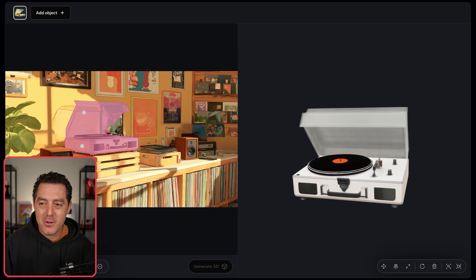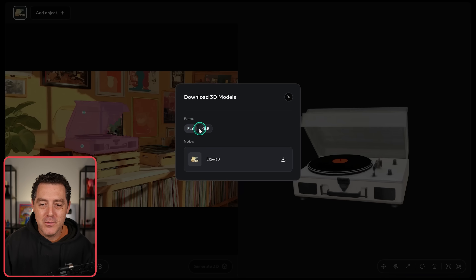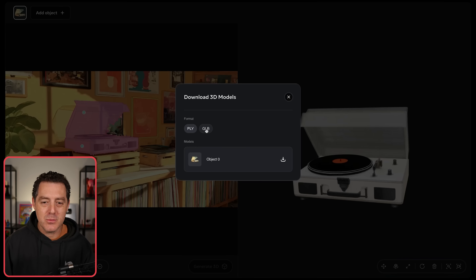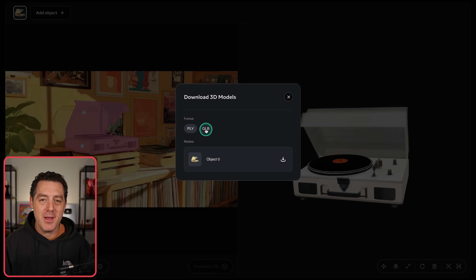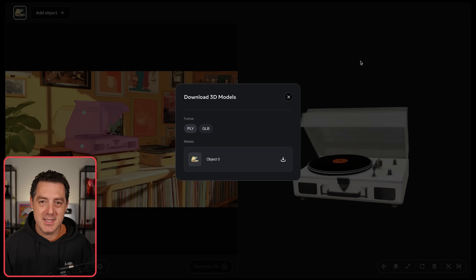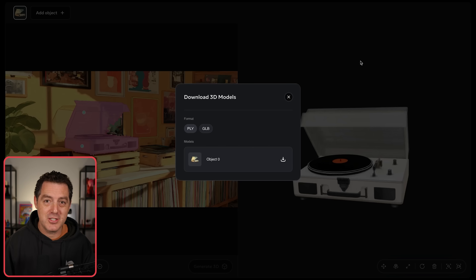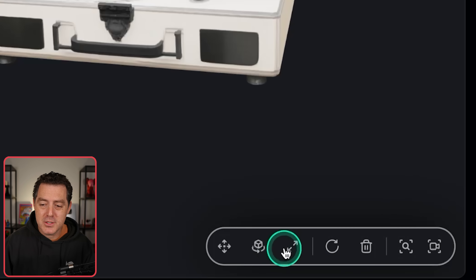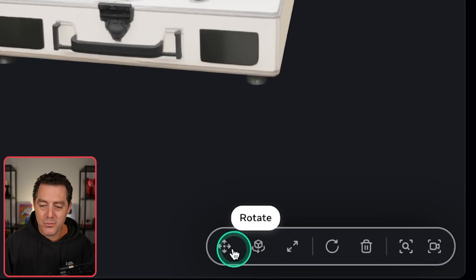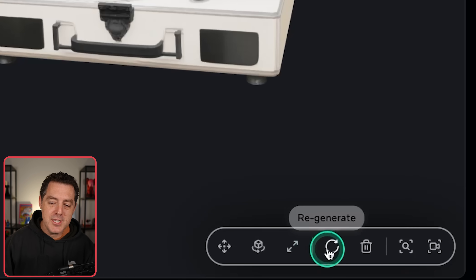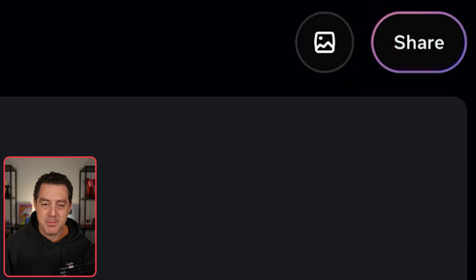Now we have this 3D model. We can click download and you have two formats: PLY and GLB. What I did to load it into the 3D printer was download it in GLB format and then convert it to STL. But you could do anything with this — you can load it into Blender and add to it, sharpen it, change it. They have a bunch of manual controls: you can scale it, rotate it, move it, and regenerate.